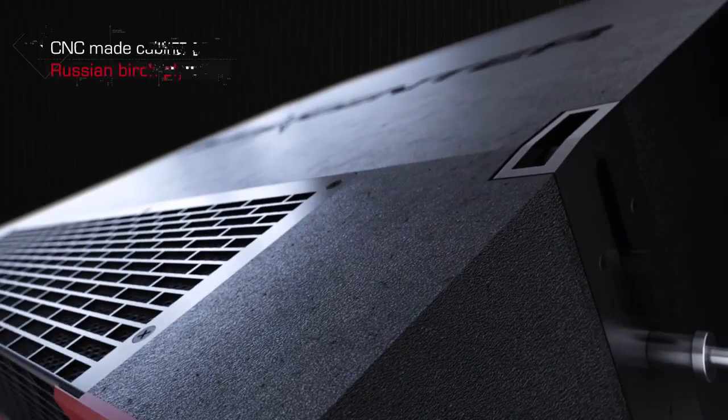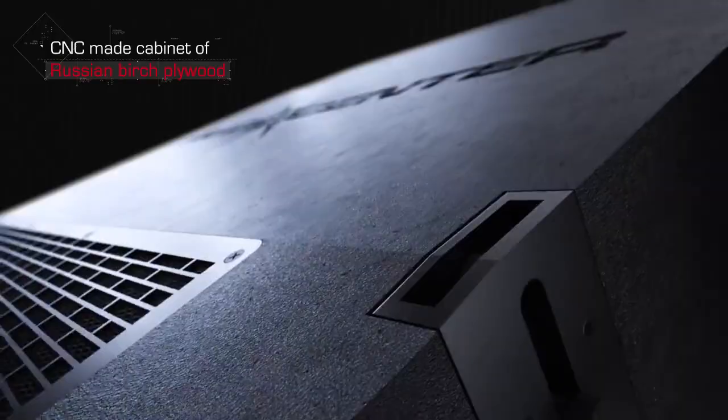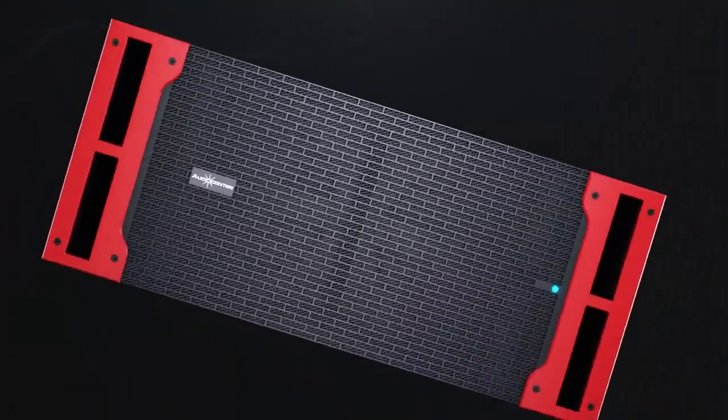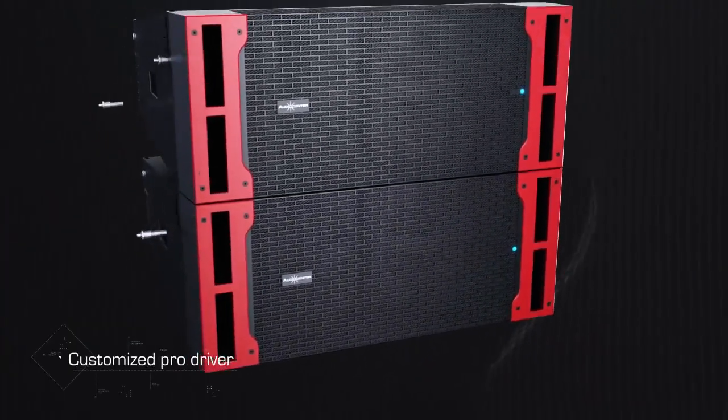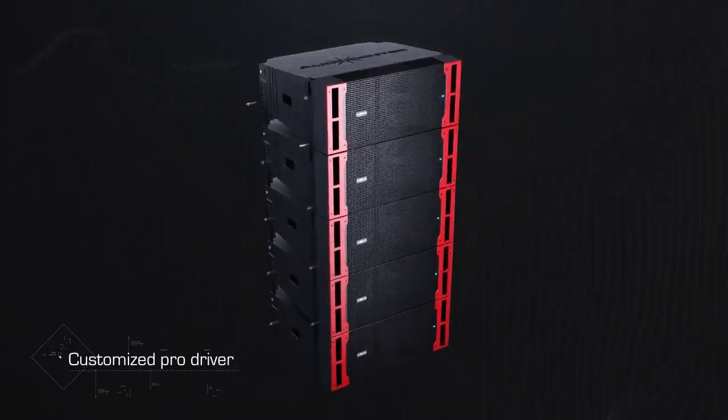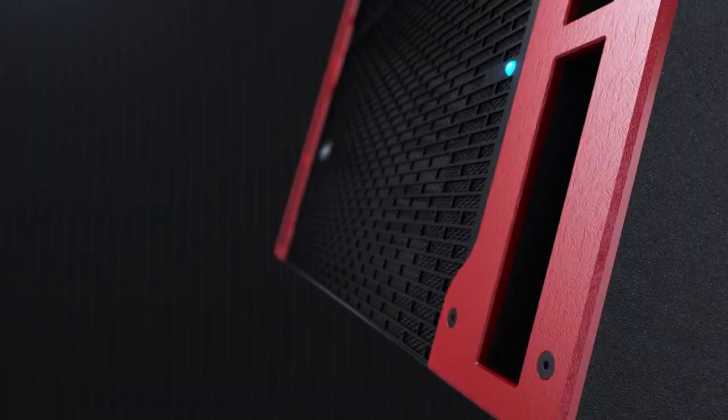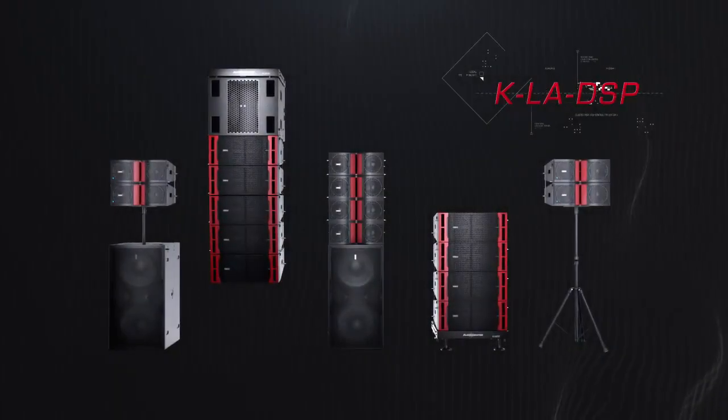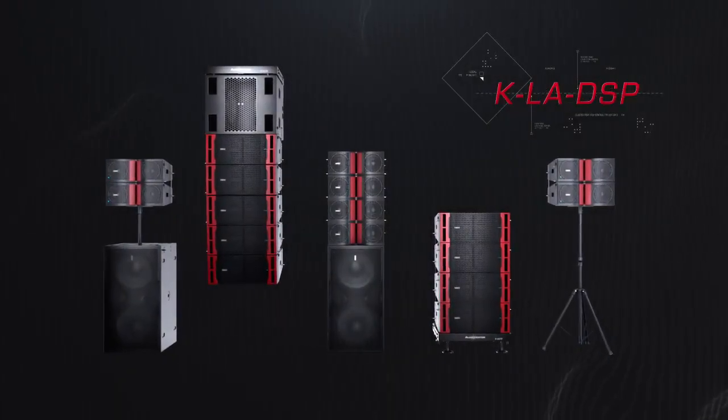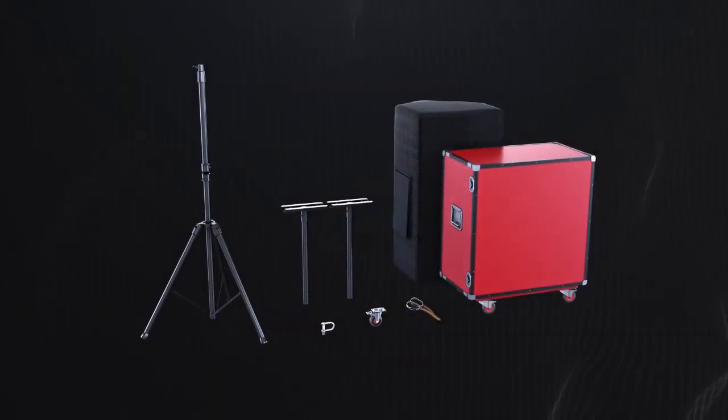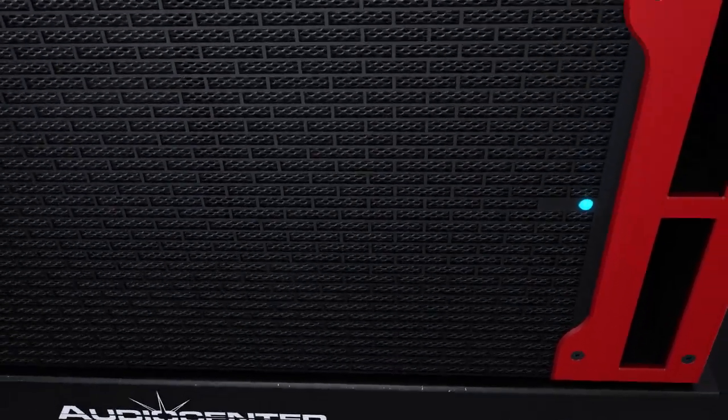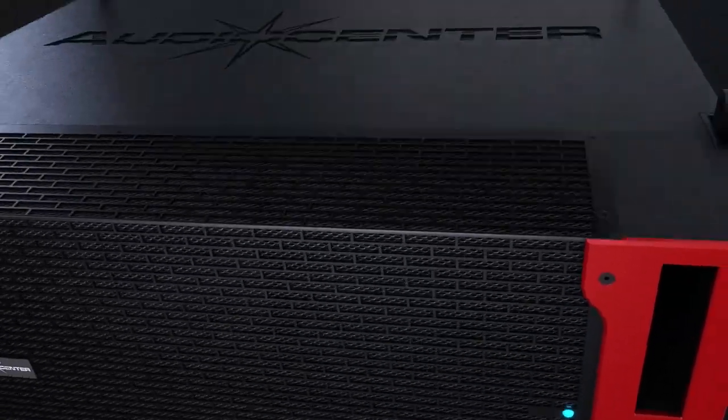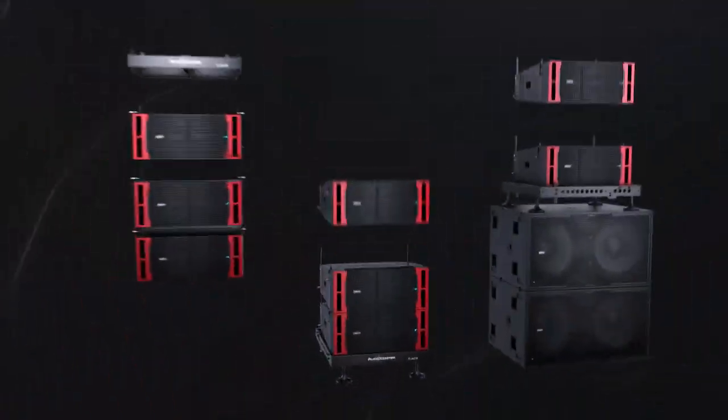CNC made cabinet of Russian birch plywood, customized pro driver and compact multi-purpose cabinet design provide clean and clear sound. The integrated and humanized accessories of KLA DSP bring more convenience for usage, which make KLA DSP ground stacked and applied in installation flexibility.